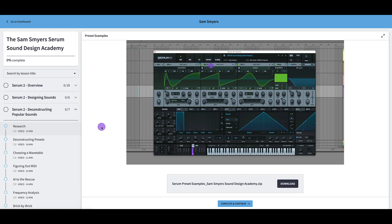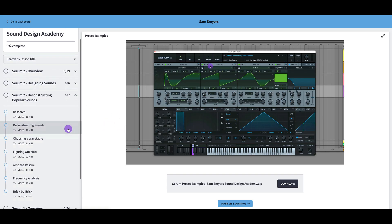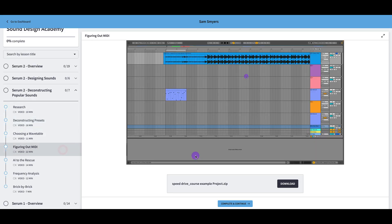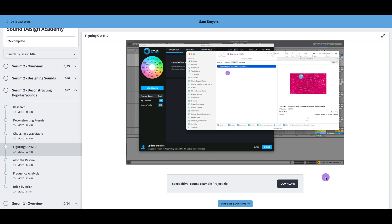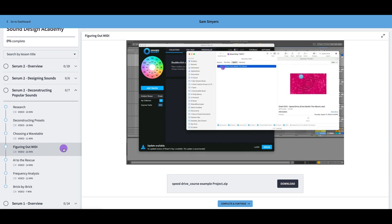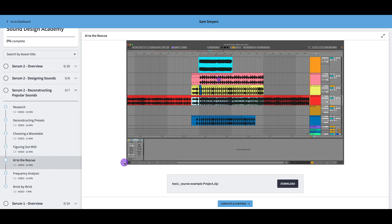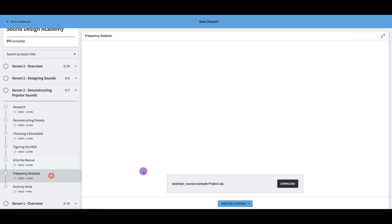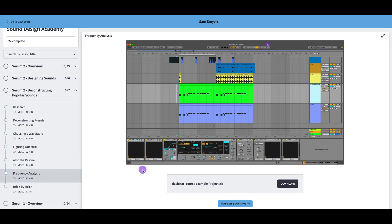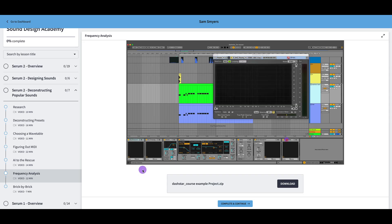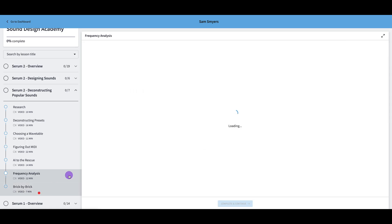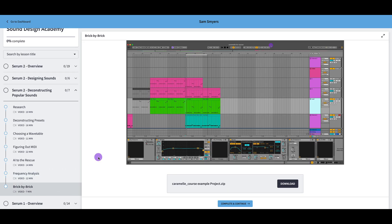In deconstructing popular sounds, here's a video on research, deconstructing presets, choosing a wavetable, figuring out MIDI. Some of these do include the Ableton Live session file. This one for figuring out MIDI includes an Ableton Live session file. This one that goes over AI STEM separation tools includes an Ableton Live session file. This one that is about using a spectrum analyzer includes an Ableton Live session file. And then this one called Brick by Brick also includes an Ableton Live session file.